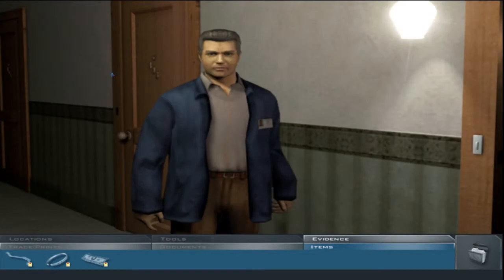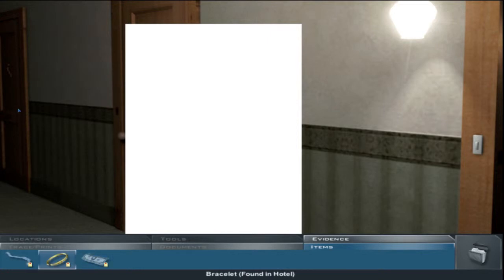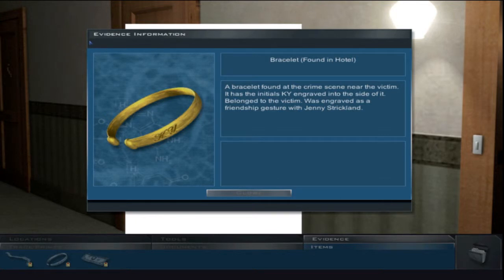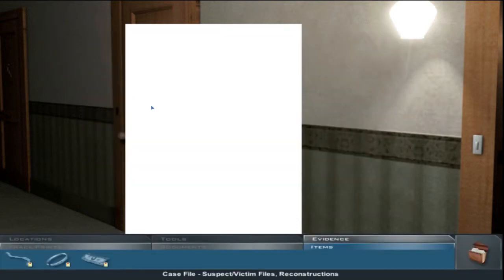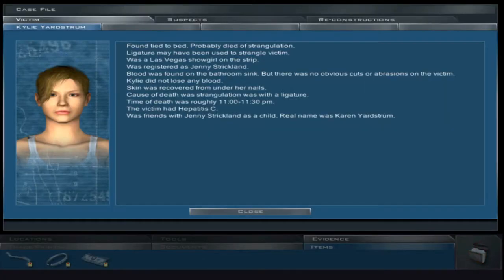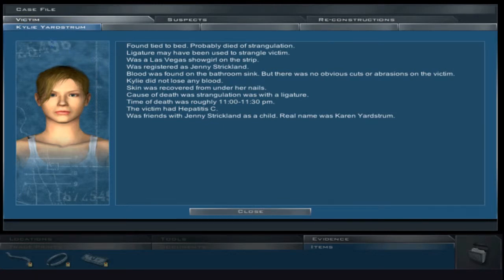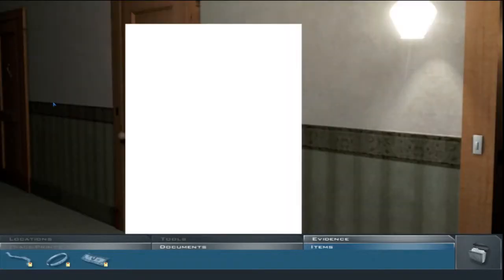Right, okay. Let's talk to Brass in his office. Get him to track down Karen Yardstrom's real address. So we find... the bracelet with the initials KY engraved on the side of it belonged to the victim. Was engraved as a friendship gesture with Jenny Strickland. So she called herself Kylie. Was friends with Jenny Strickland as a child. The real name was Karen Yardstrom, and that was updated. Brilliant.